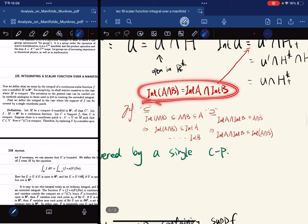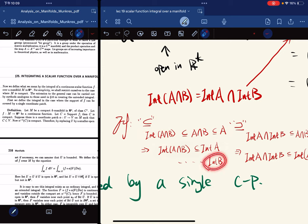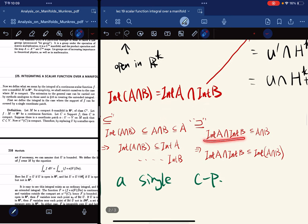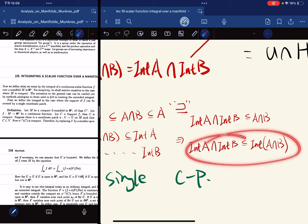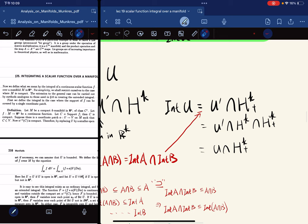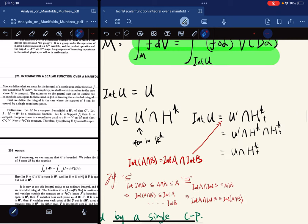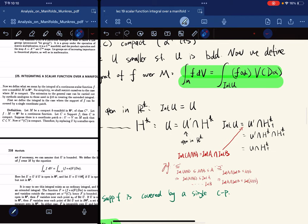Here's the proof of this property. For one direction, this is a subset of this by definition, so it's an open subset of A, and similarly we have the other inclusion. For the other direction, we know this is a subset of A and this is a subset of B, so they're a subset of A intersecting with B, and by definition we have the result. The interior of U equals U-prime intersecting with H^K, and this equals U.